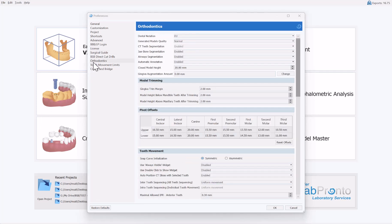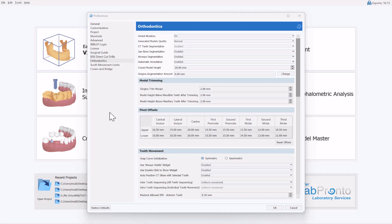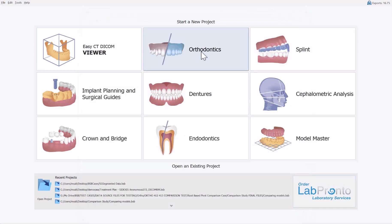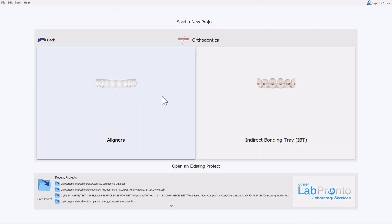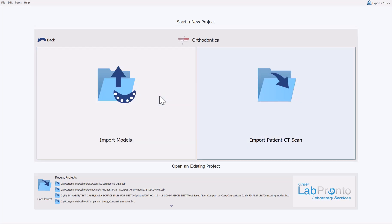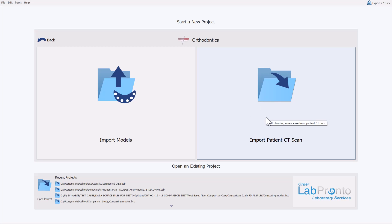Now switching over to Orthodontics preferences: regarding aligner planning, a CT scan is highly recommended so you have full anatomical data with true anatomical movements of teeth, with teeth and widgets placed according to full biomechanical information. The CT tooth segmentation is enabled by default in orthodontics since that is the reason you're loading the CT scan. During the aligner process flow — clicking Aligners, planning the digital tooth setup, then clicking Import Patient CT Scan — the software will merge everything and segment everything automatically.